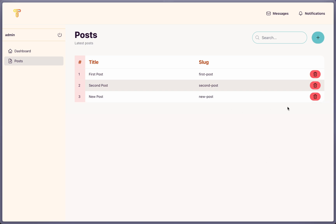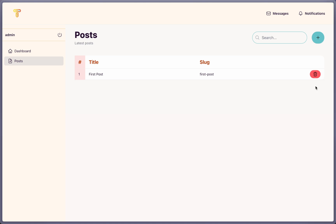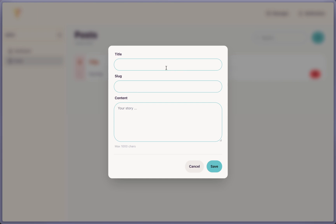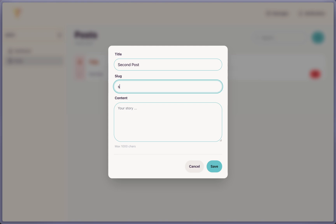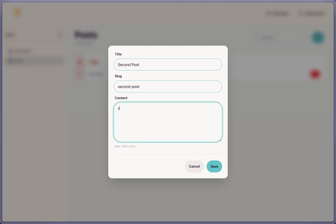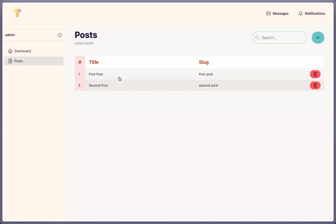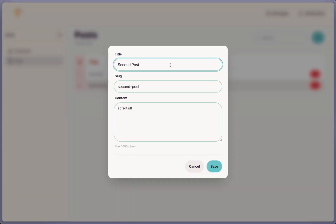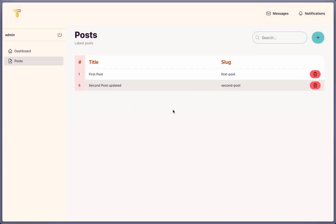Let's delete this post — deleted. Delete another one — good. After a hard refresh, everything looks correct. Let's create a new post: 'second post' with slug 'second-post' and some content — save. We have the second post created, and we can also edit it, changing the title to 'updated'. Save — works correctly.